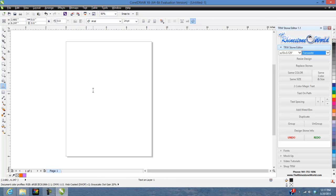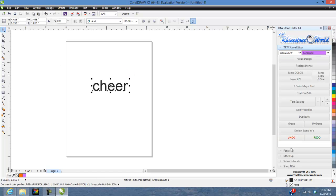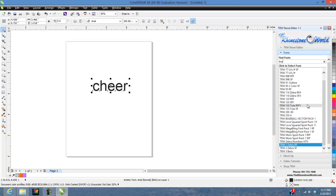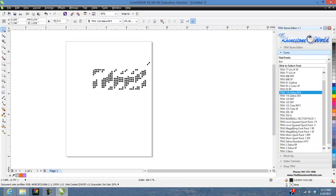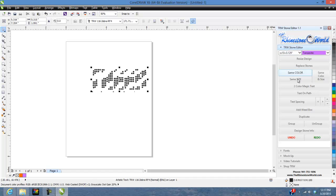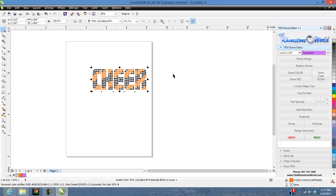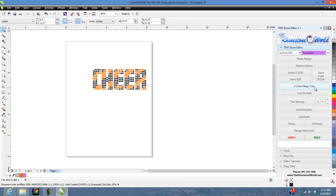Let me show you another example. Let's type 'cheer' and grab another two-color design. I know that TRW 116 Zebra is a two-color zebra design, so I'll click on that one. It doesn't look like much right now, but come over and hit Two Color Magic Text — there's your two-color 'cheer' zebra design with one click of the button. Very easy, very awesome — Two Color Magic Text, a bonus feature added as a free upgrade to TRW Stone Editor version 1.1.